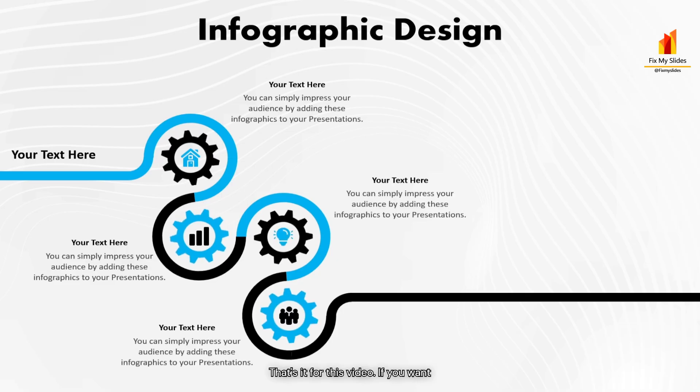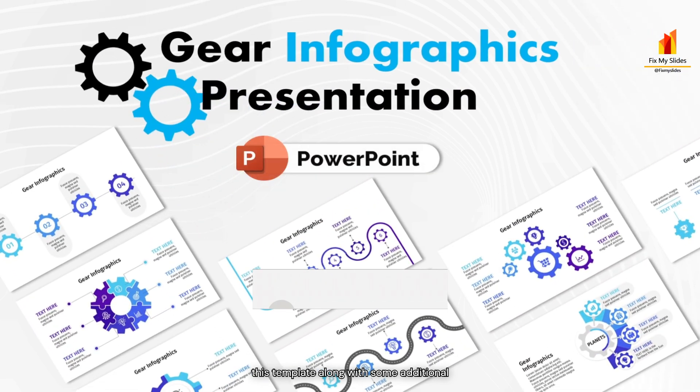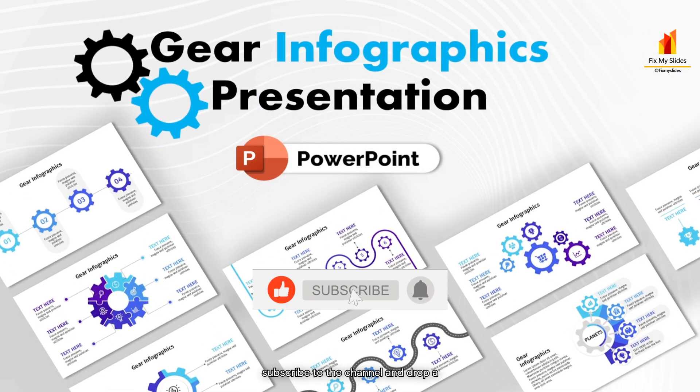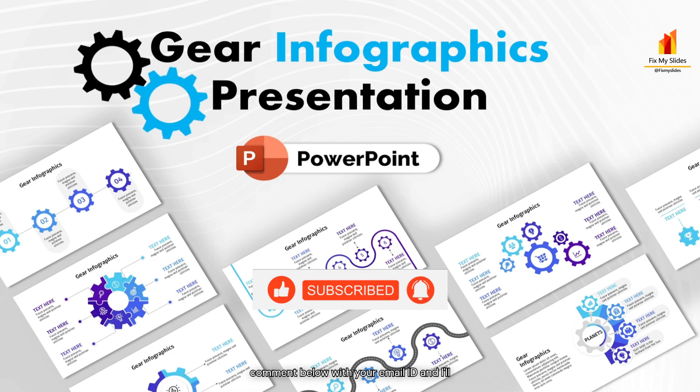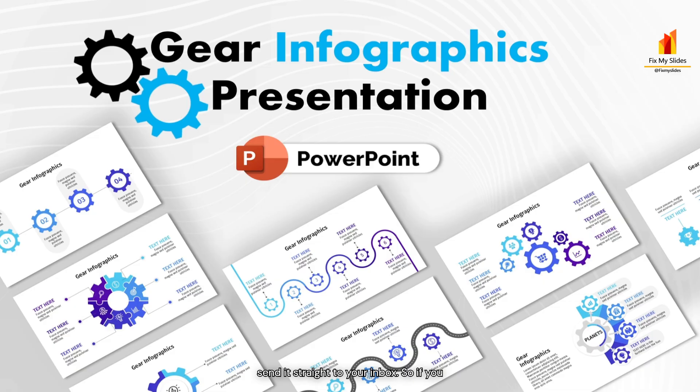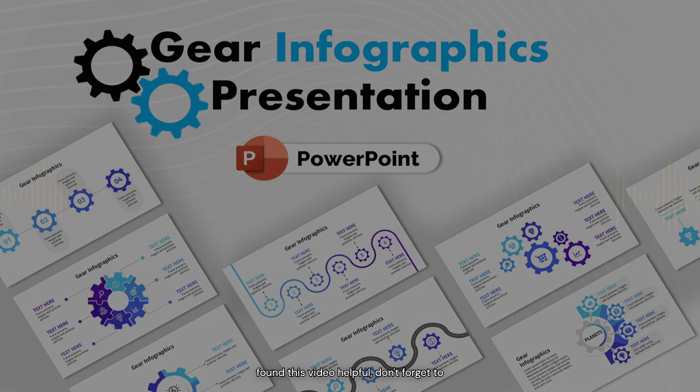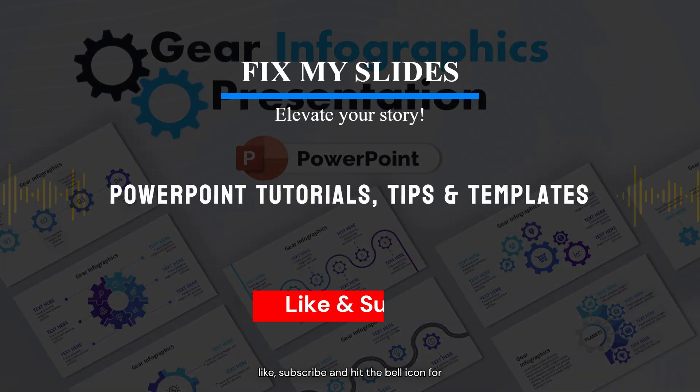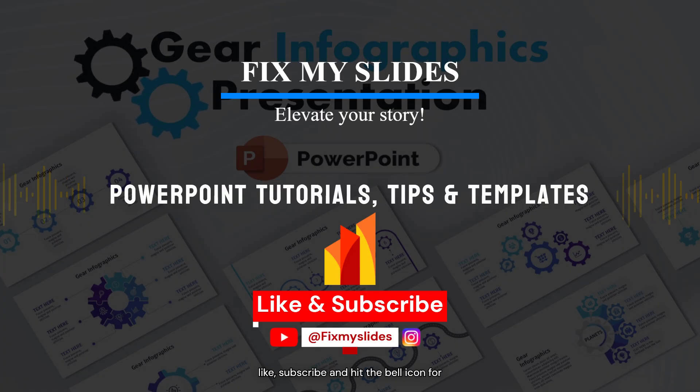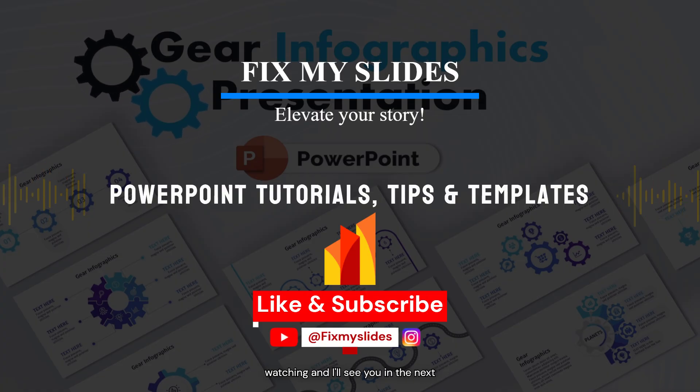That's it for this video. If you want this template along with some additional infographics, simply like this video, subscribe to the channel and drop a comment below with your email ID and I'll send it straight to your inbox. So if you found this video helpful, don't forget to like, subscribe and hit the bell icon for more such amazing content. Thank you for watching and I'll see you in the next video.